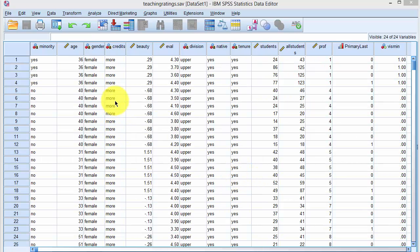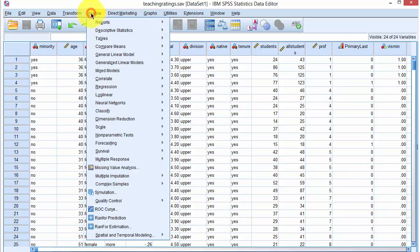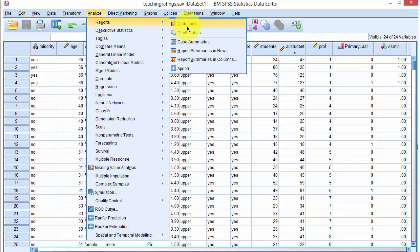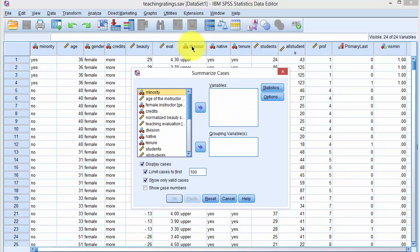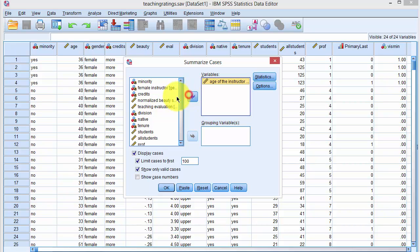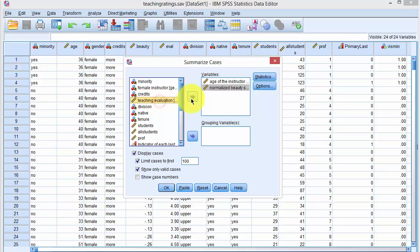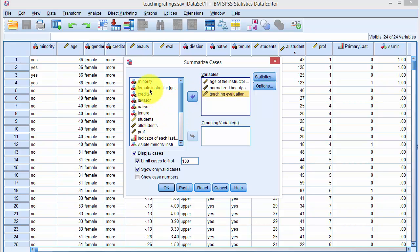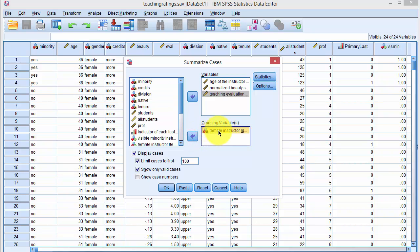With the same data set, we click on Analyze, Reports, Case Summaries, and this dialog box comes up. We select the variables of interest, which are the continuous variables: age of the instructor, the beauty score, and the teaching evaluation score. Then we select the grouping variable — female instructor.